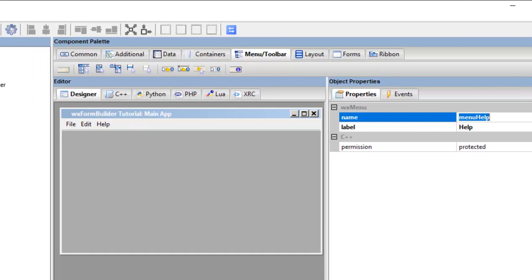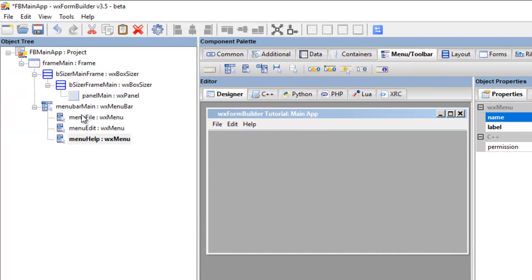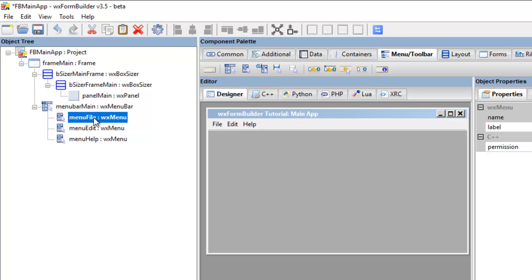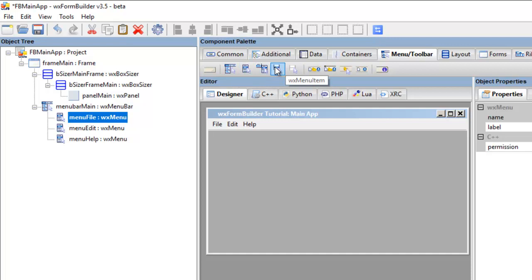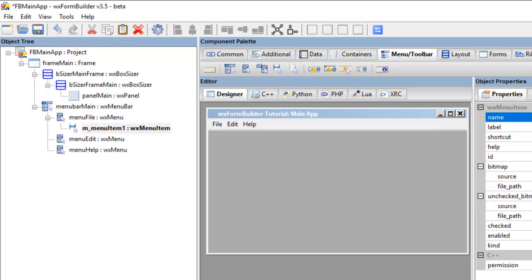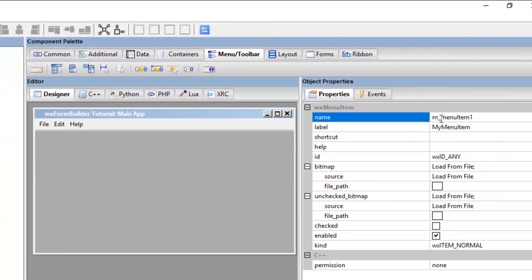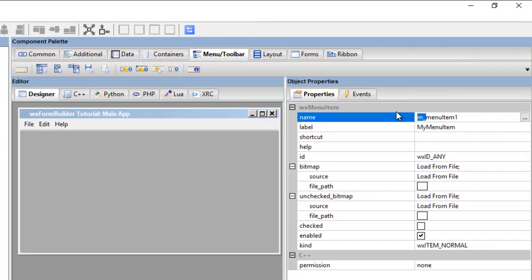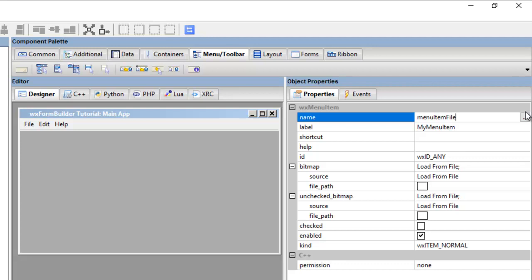So the next thing we want to do is add a menu item. Okay, so we click file so that that's active. We're in the menu toolbar tab and we go to menu item, click that. Okay, and we go into the properties.